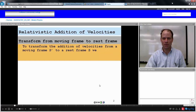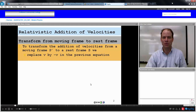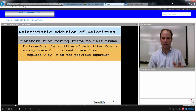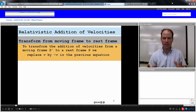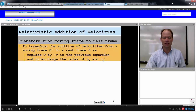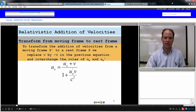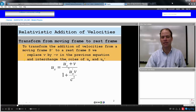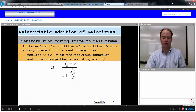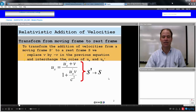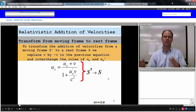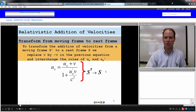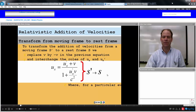Say you want to go the other way around — from a moving frame S prime to a rest frame S. To do that, you take the same formula, replace the relative velocity V by a negative V in the equation, and interchange the roles of U sub X and U sub X prime. Going from a moving frame to a rest frame, the velocity of the event in the rest frame equals the event velocity as measured in the moving frame plus the relative velocity between frames, over one plus the event velocity in the moving frame times the relative velocity divided by C squared.